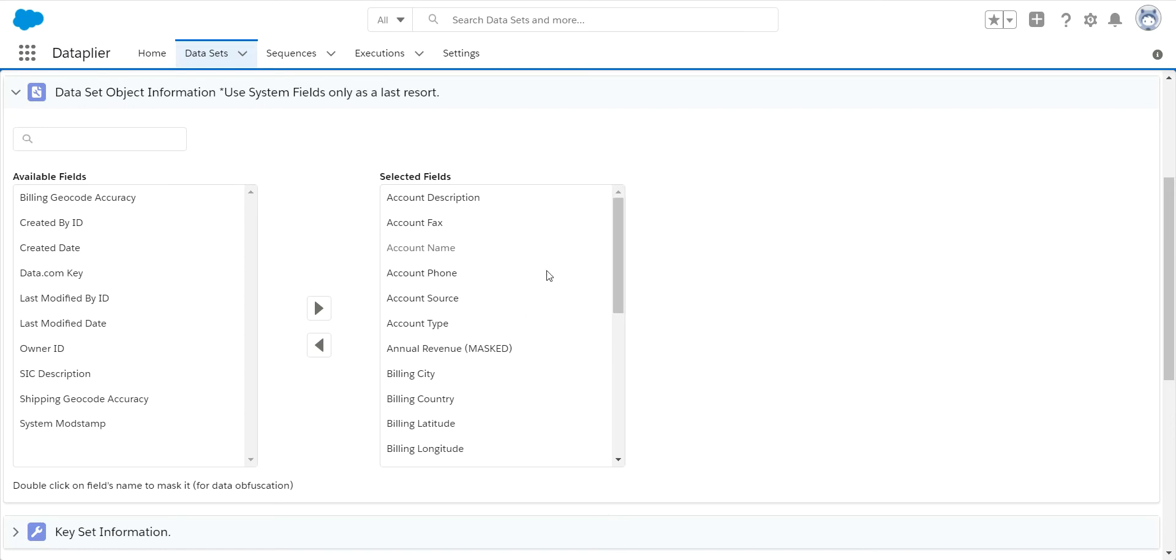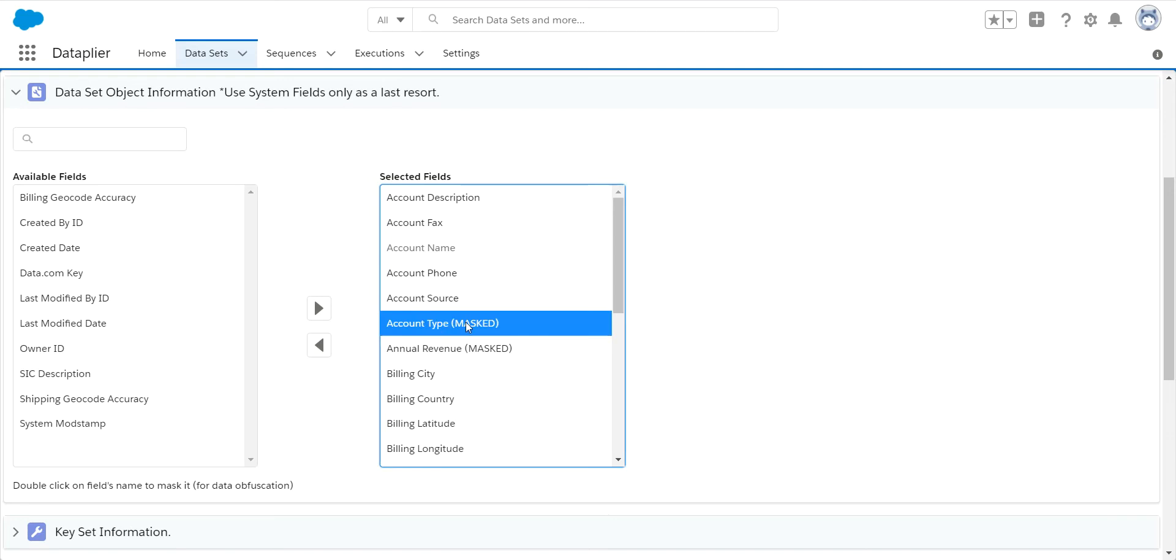Once you've determined what fields you want to migrate, if you have any sensitive data, you can very easily mask that information by double-clicking on it, and then it will put a random value of the same data type and format into that newly created record in your test or sandbox environment.